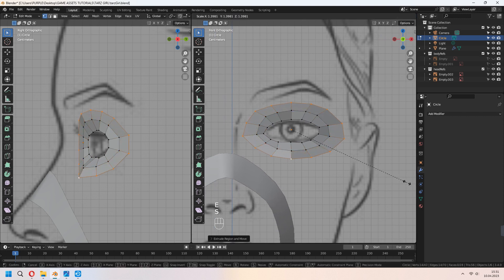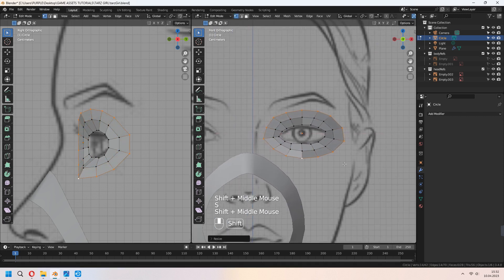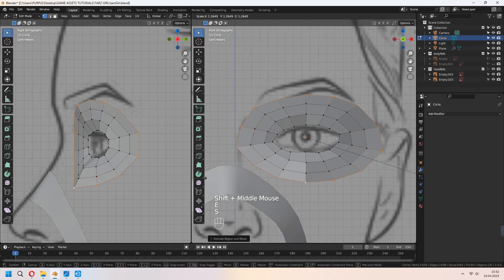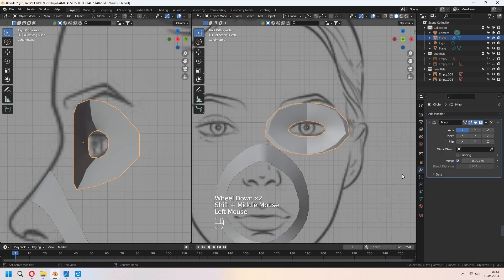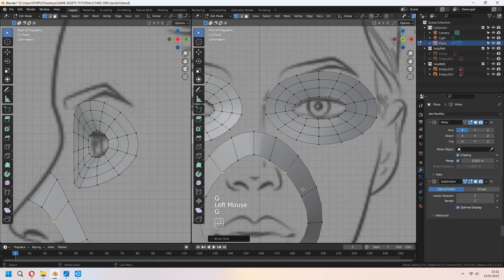Select the outer edge lines with Alt, E to extrude, right-click and S to scale. Make the same thing again. Shade smooth and add a mirror modifier. As an object, choose your mouth round.